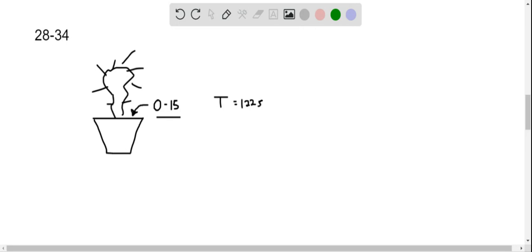So if you water this plant with higher than normal levels of oxygen-15, then at a later point in time, if you're able to sample the air around the plant,